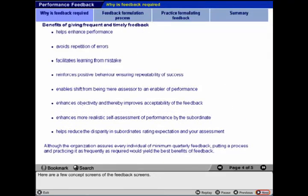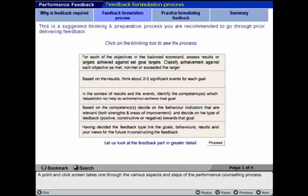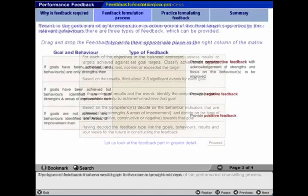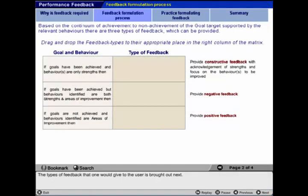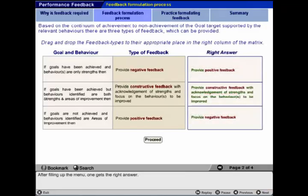A few concept screens show the feedback screens. A point-and-click screen then takes the learner through the various aspects and steps of the performance counseling process, followed by the types of feedback one would give to the user.